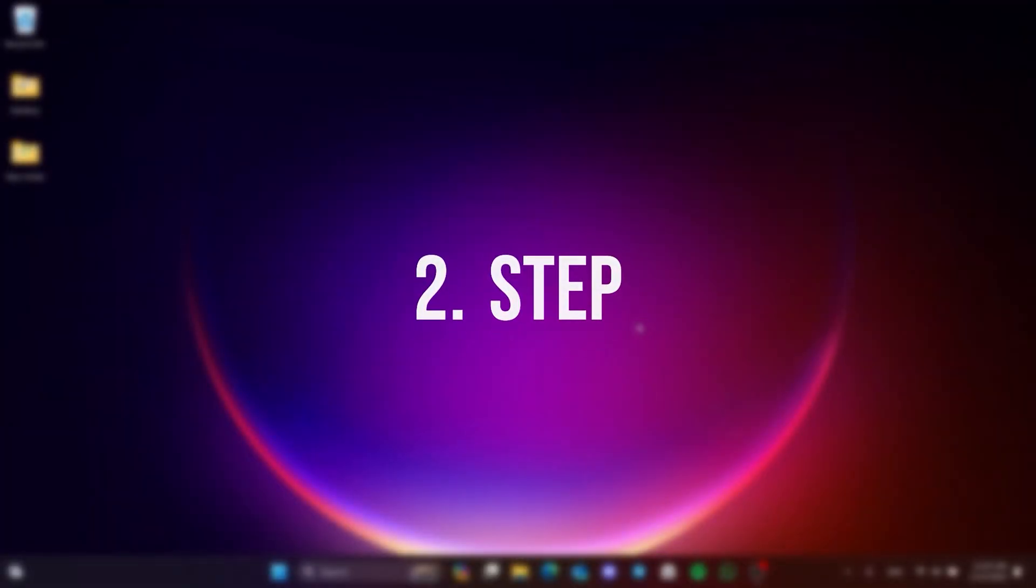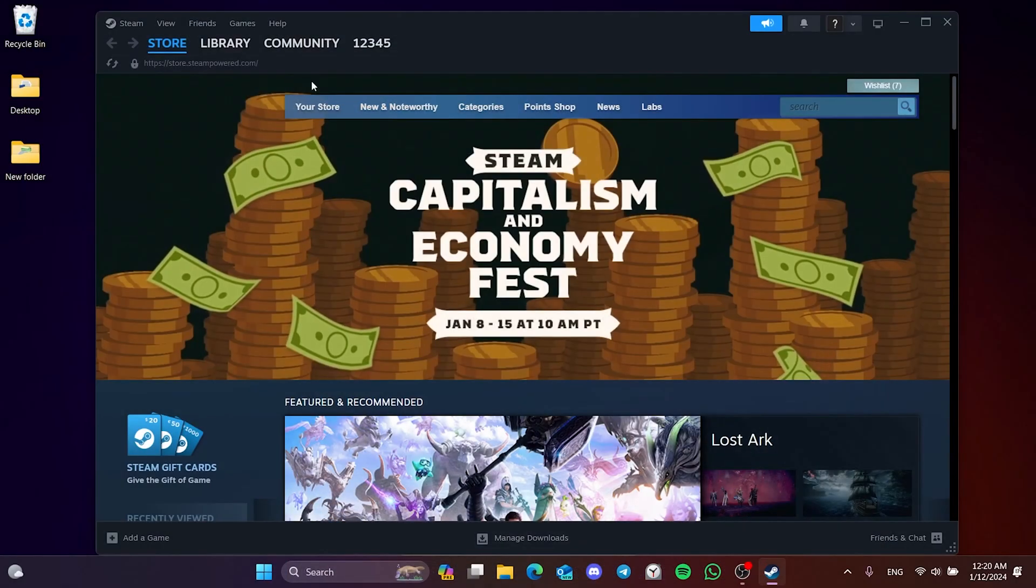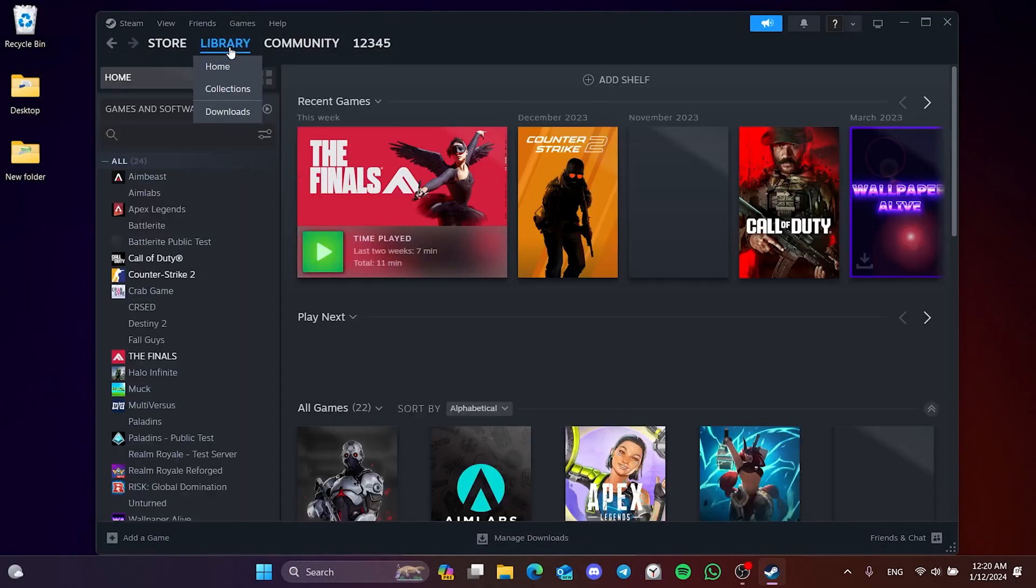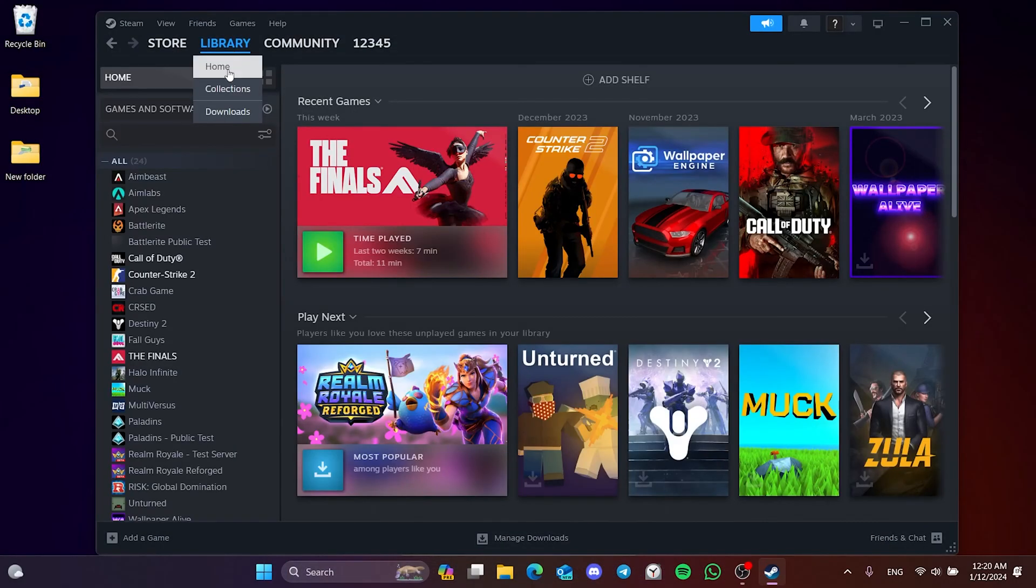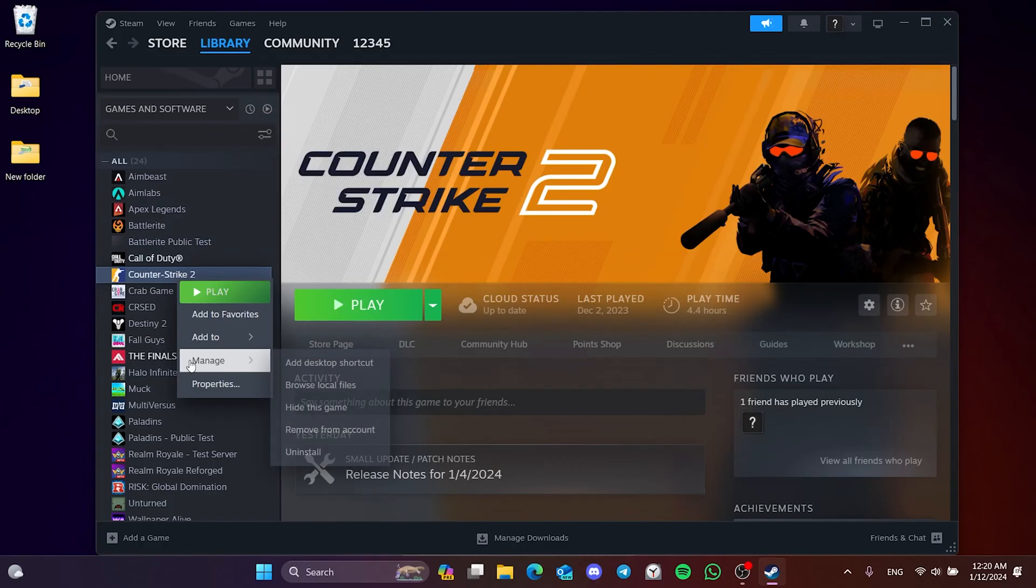Another thing we need to do is to delete skin files of CS2. To do this, click on Library and right click on CS2. Then click Browse Local Files in the Managed section.